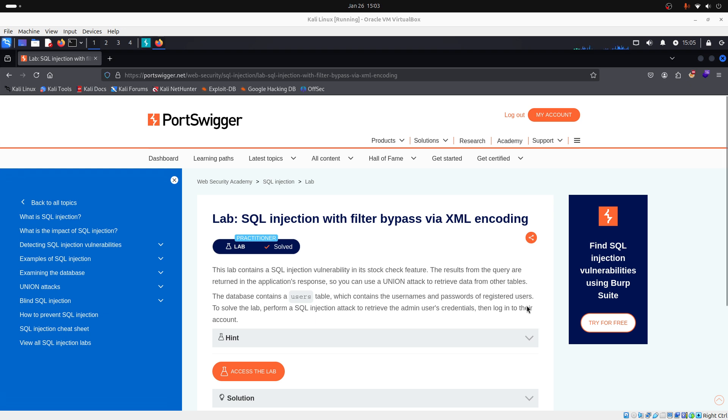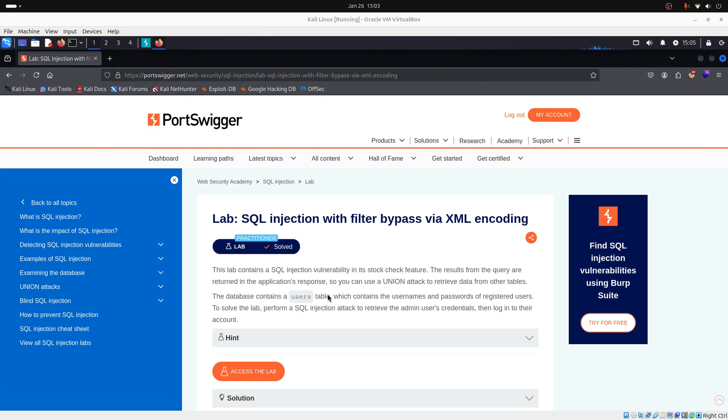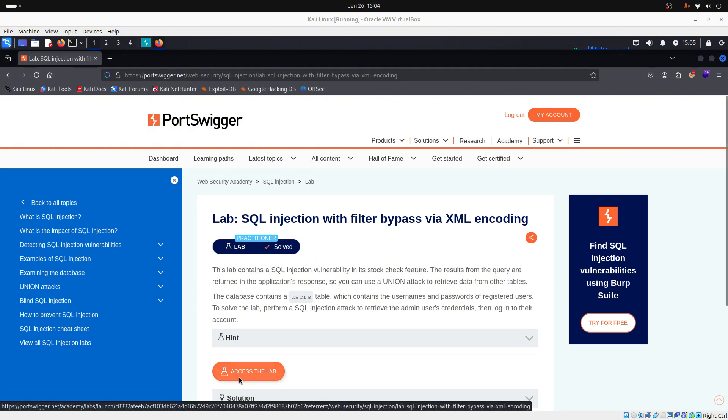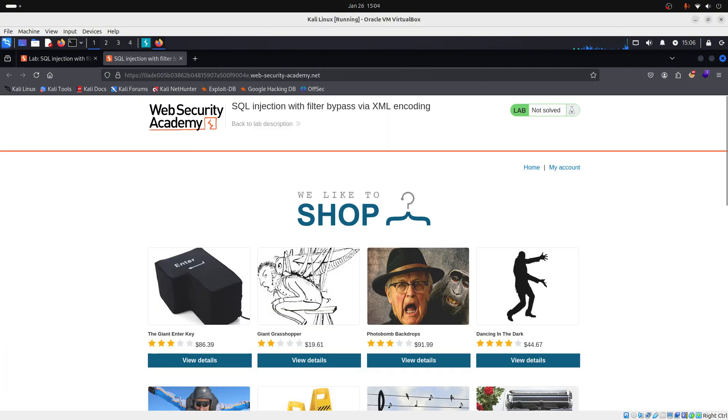Okay guys, so as you can see in this description below, this lab has a SQL injection vulnerability in the stock check feature. And we can use a union attack to retrieve data from the users table. So let's access the lab.